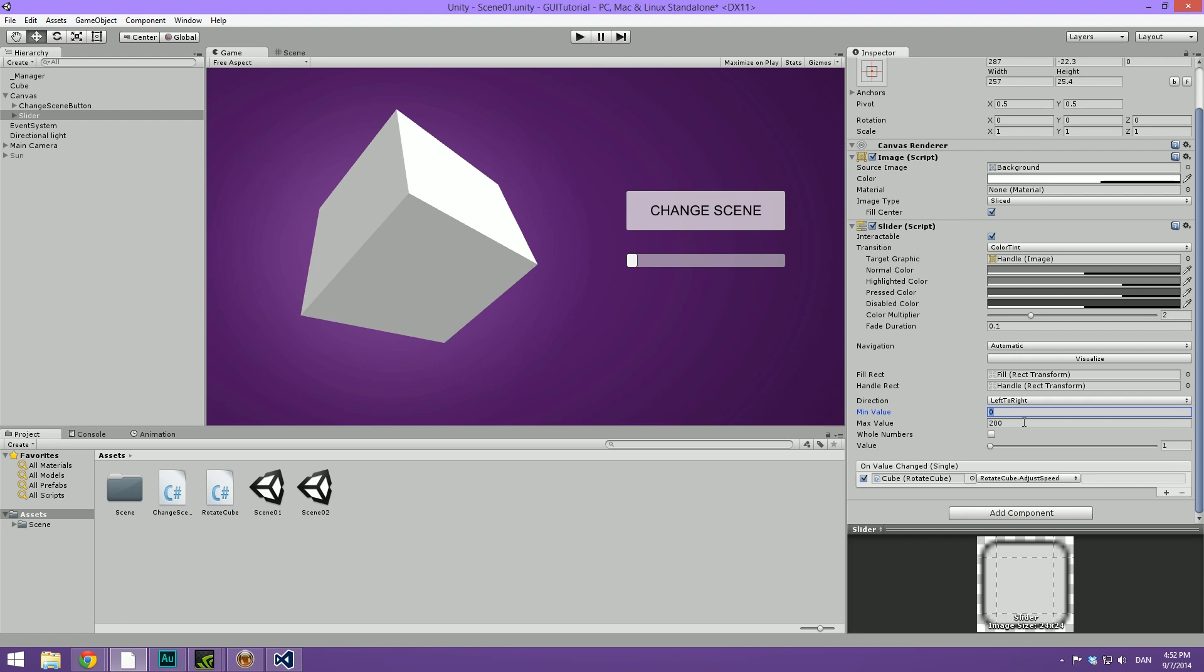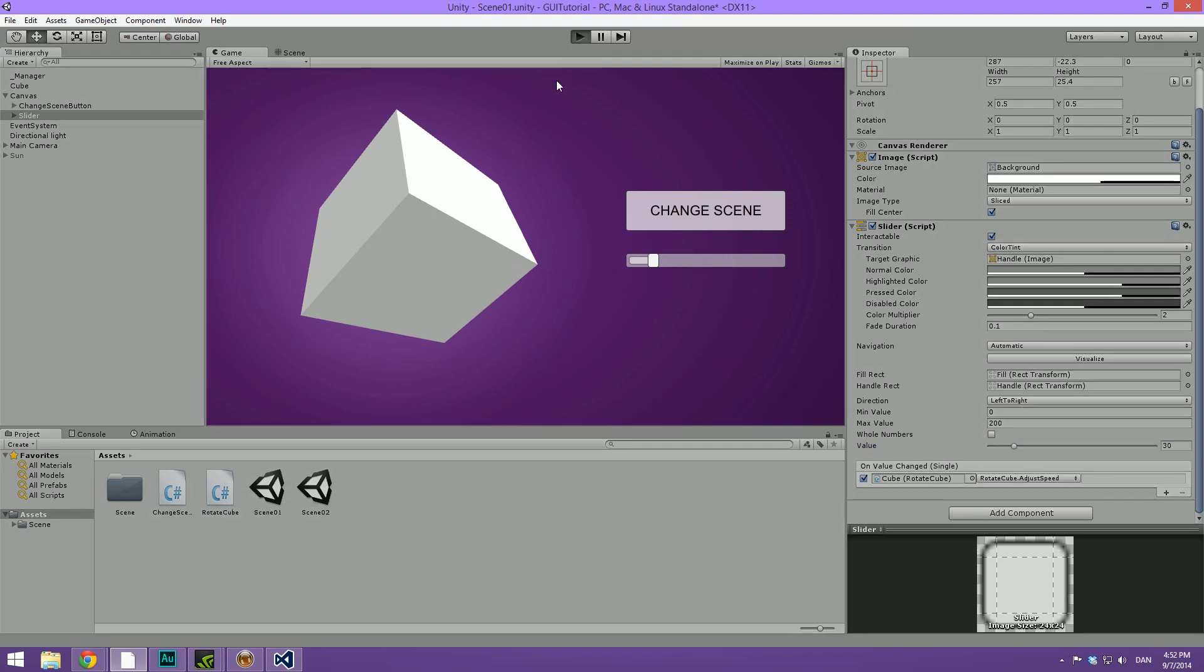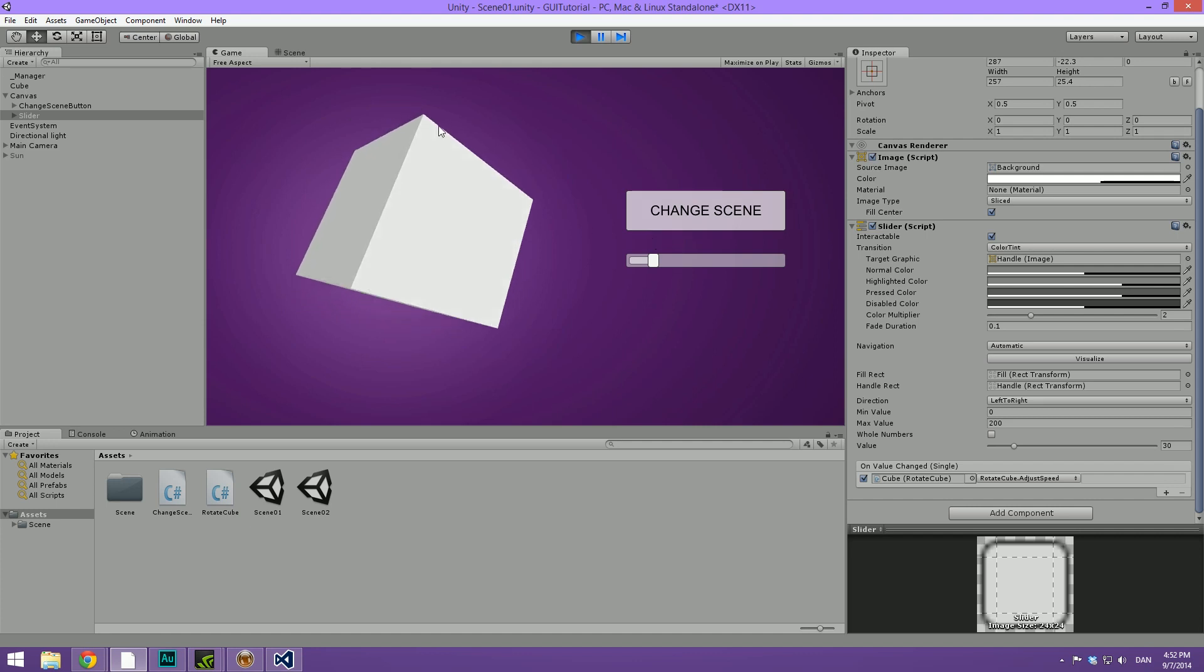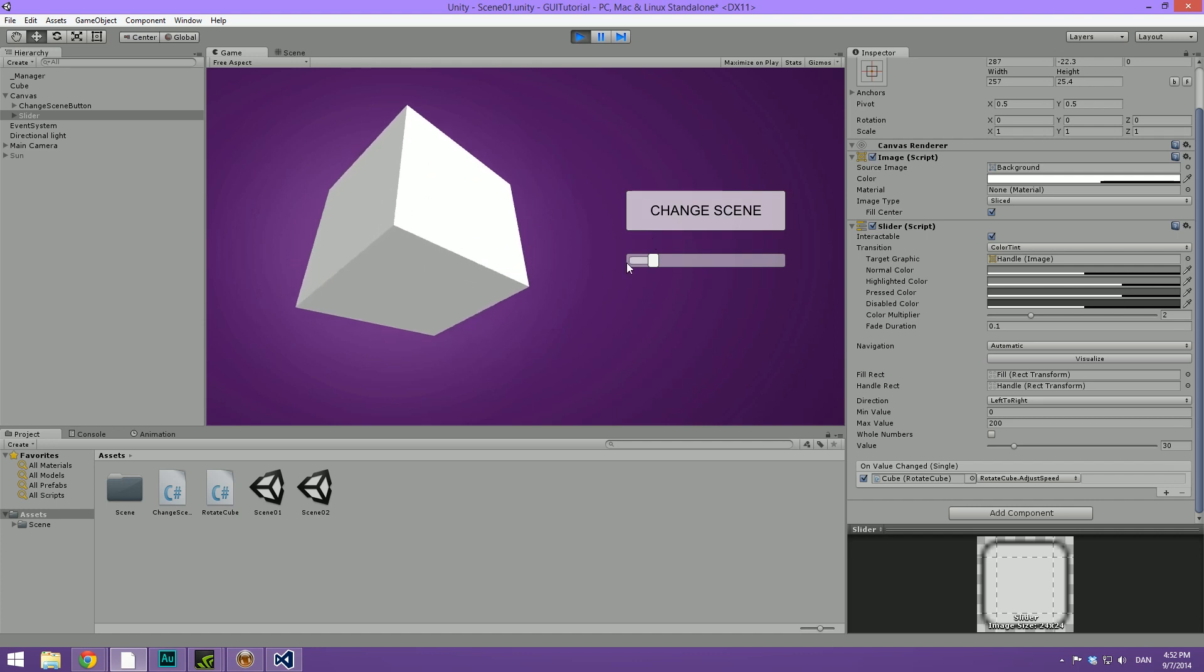But right now, our default value is set to 1. In order to change this, we're just going to use this slider to change our default value. And I'm just going to default this to 30 as I did before. So, now when we hit play, you can see that it rotates as before.